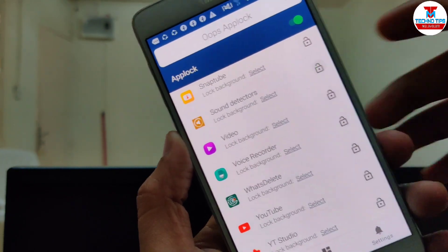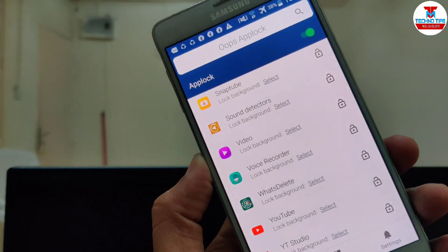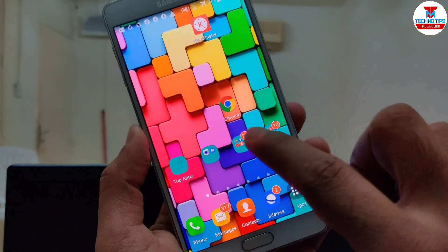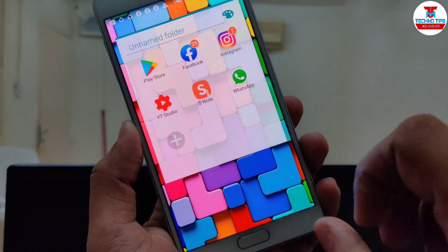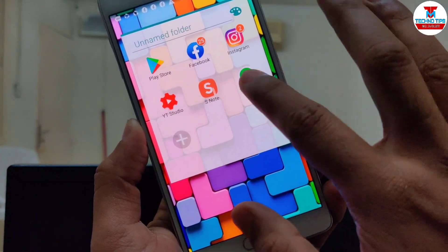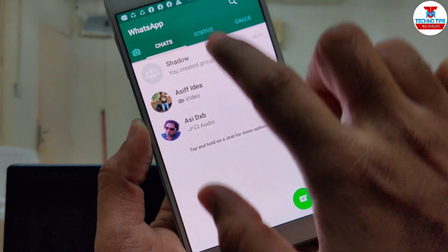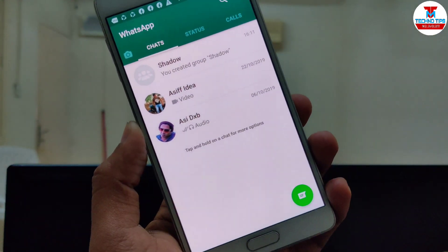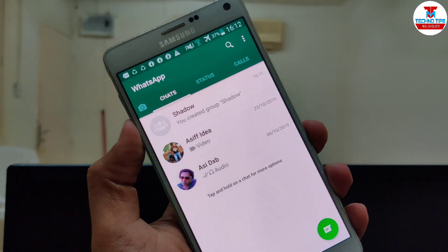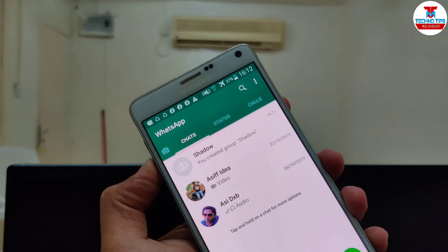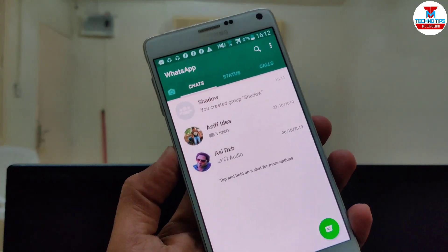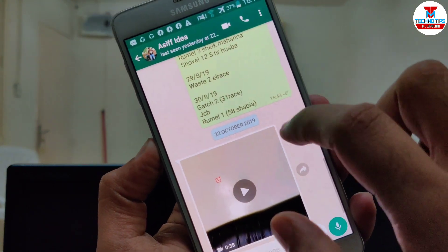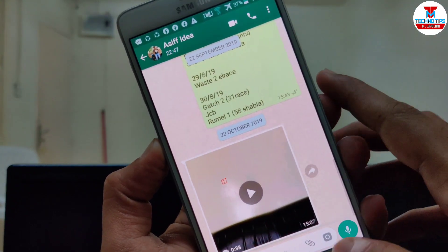When we select the application, we will open WhatsApp. We will set the transparent lock and open it. If we just hang on the phone, we will not be able to open it. Just click the password — if you set the password, click the name, then select WhatsApp and click on the first check to open it.